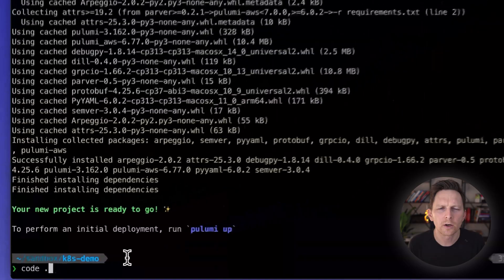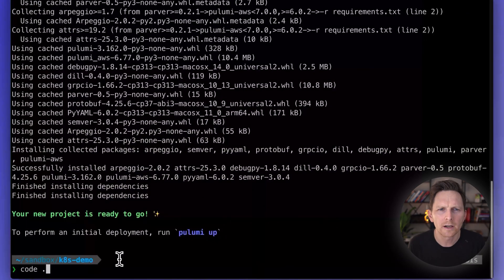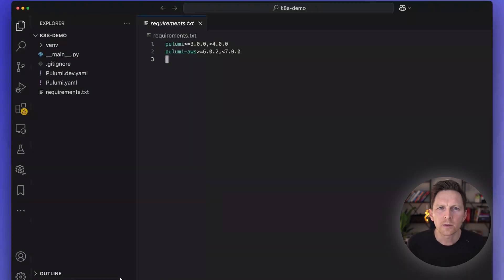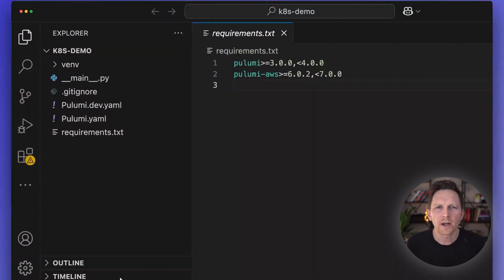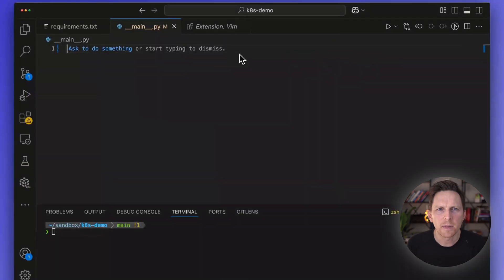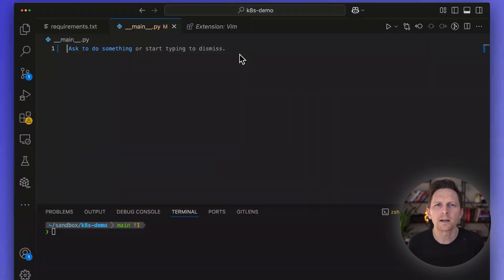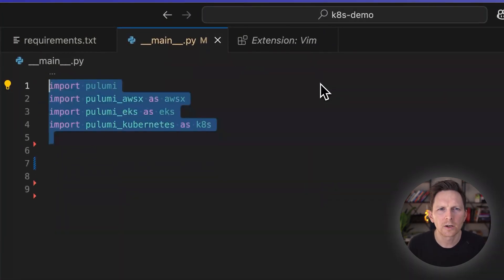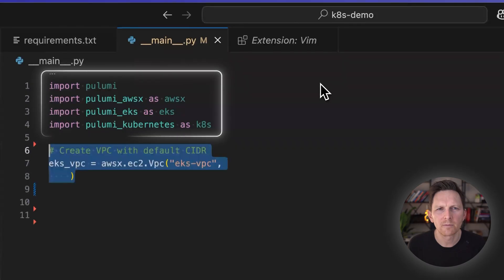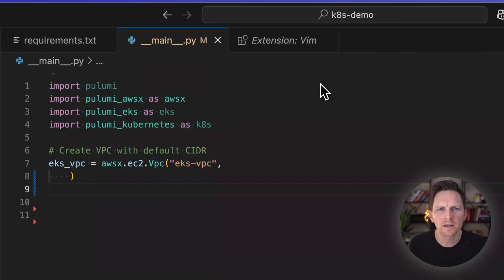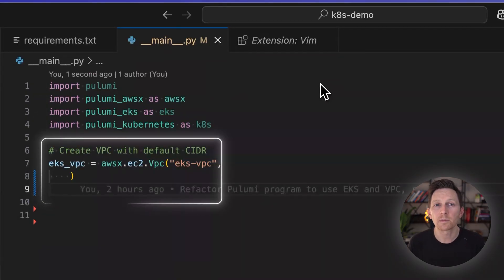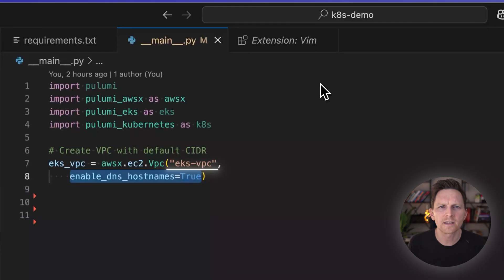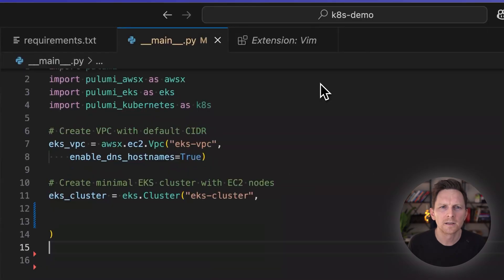I'm going to open up my code editor here. It's created a bunch of files. But what I care about is this Dunder main. And in here, I'm going to start putting in my code. First, I have my imports to copy in, then I'm going to set up a VPC. I'm going to call it EKS VPC.